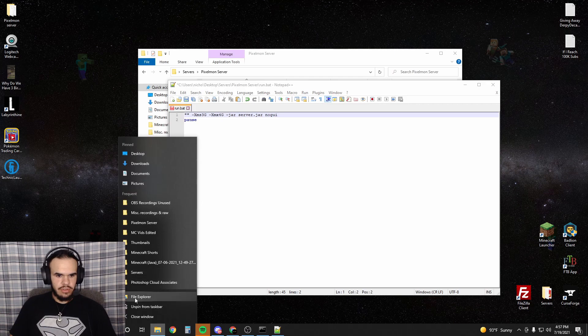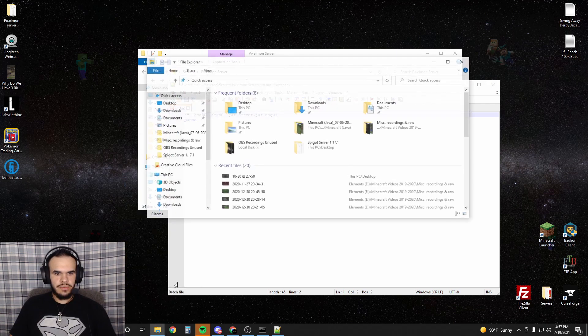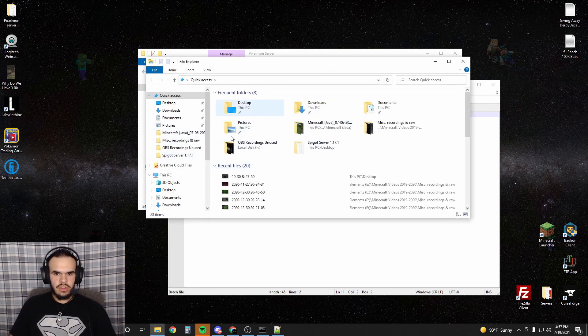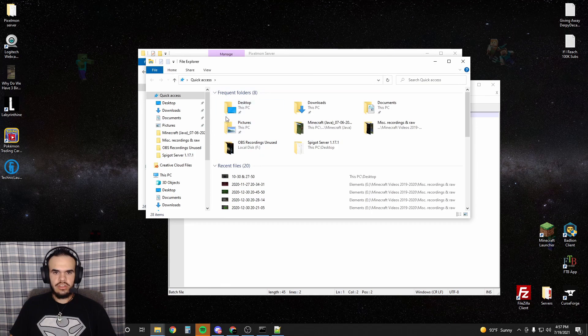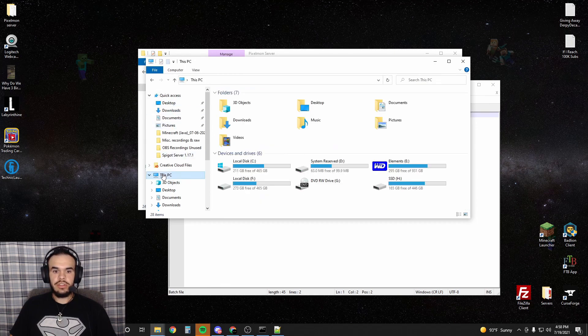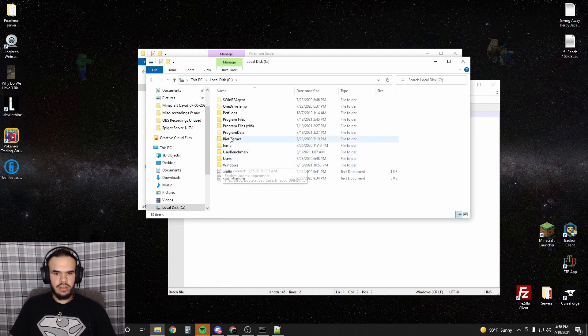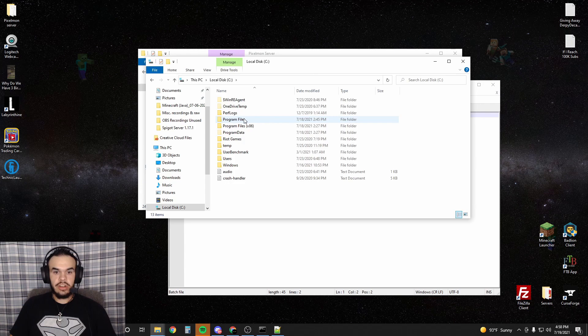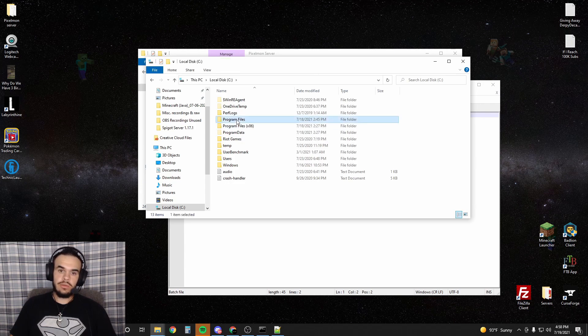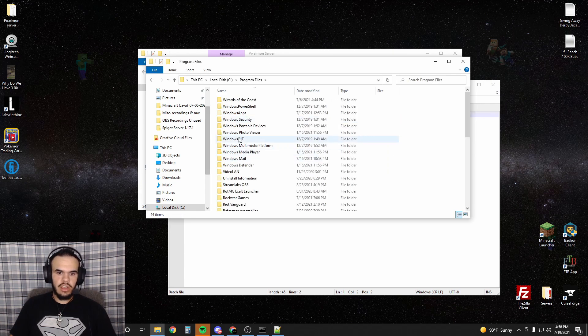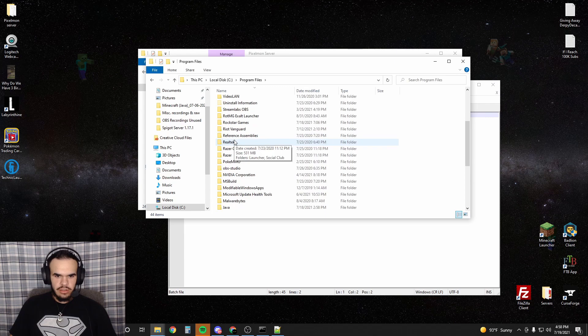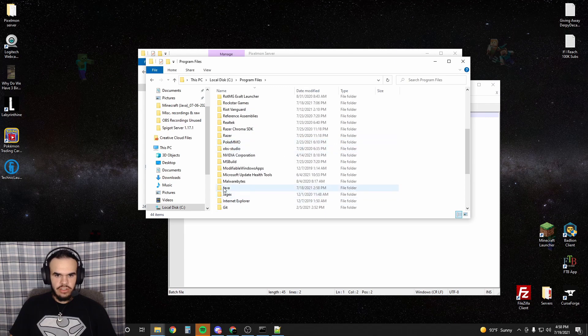Open up your file explorer so you can see your computer files. Go to This PC, Local disk. You're going to go to Program Files, not times 86 because we have the 64-bit version. And then you're going to scroll down and find Java.